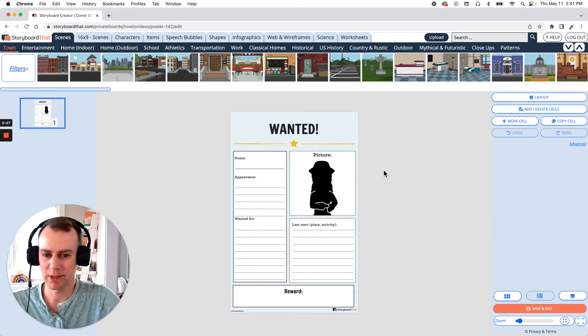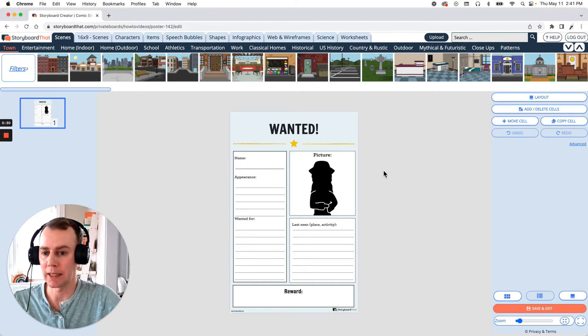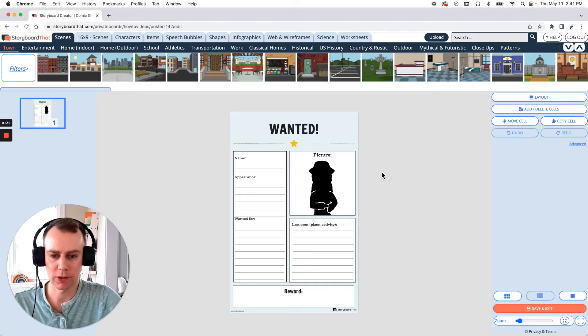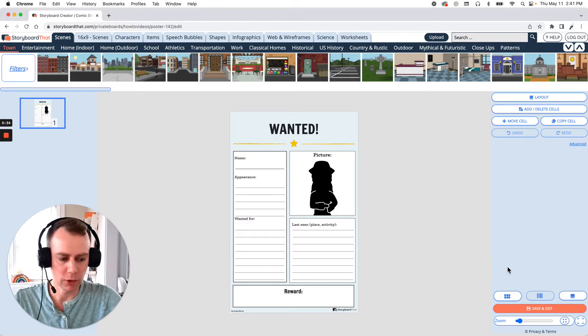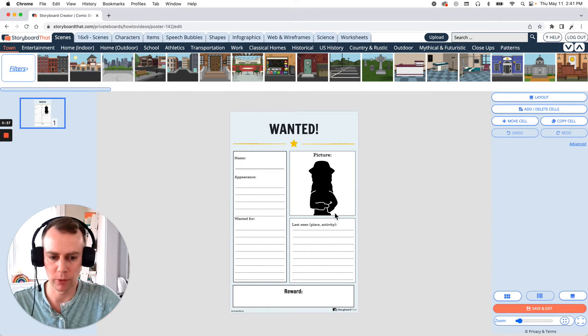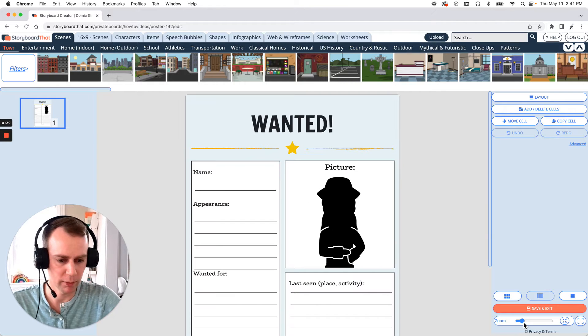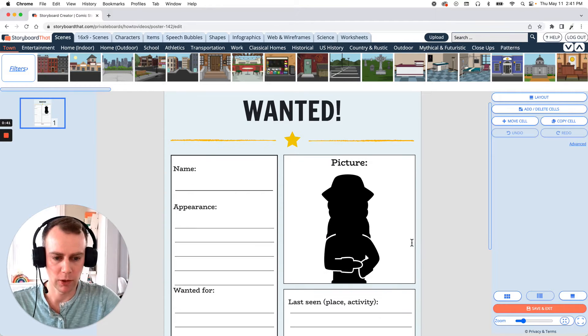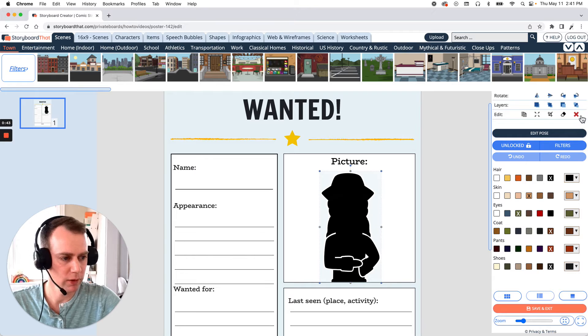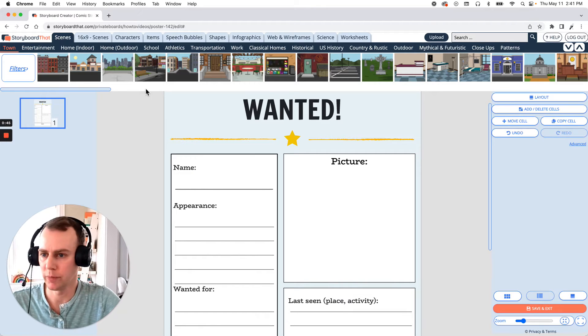Alright, now it's time for us to customize our poster. This is where we get to add any characters, items, update text, whatever changes we want to make. So first, I would like to replace this character with a new one. We have a nice silhouette and a placeholder right here. So all we have to do is delete this one and add our own character.